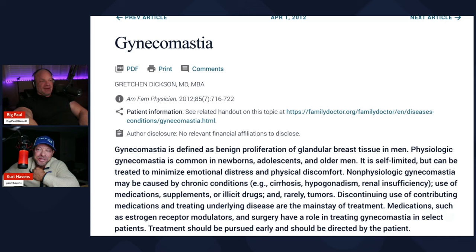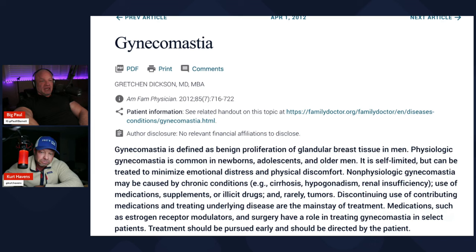Gynecomastia. Clinical definition: gynecomastia is defined by benign proliferation of glandular breast tissue in men. Physiological gynecomastia is common in newborns, adolescents, and older men. It is self-limited but can be treated to minimize emotional distress and physical discomfort. Non-physiological gynecomastia may be caused by conditions such as cirrhosis, hypogonadism, renal insufficiency, use of certain medications and supplements, or illicit drugs.